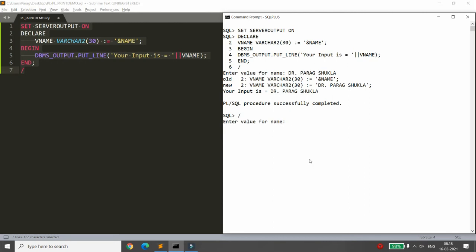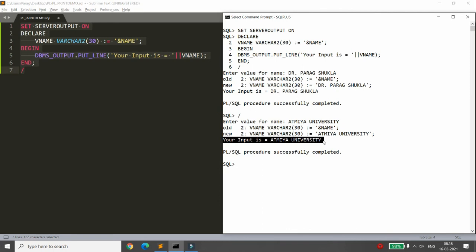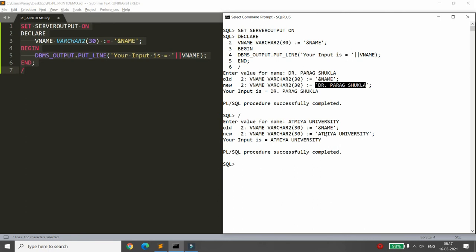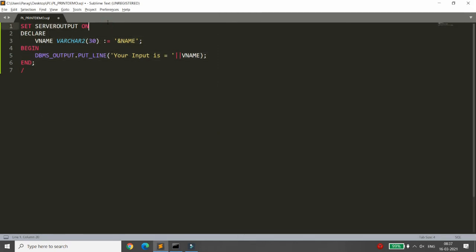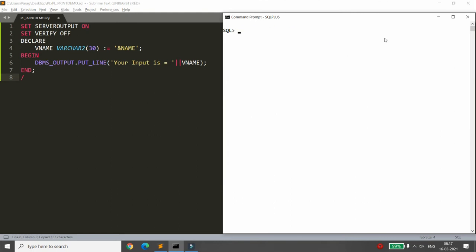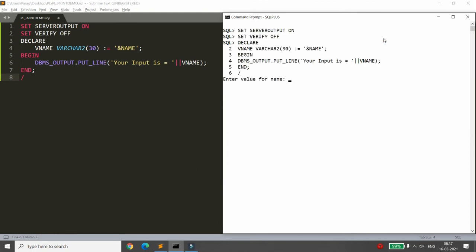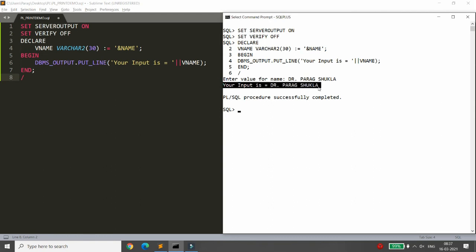If you rerun the code using a slash, it will again ask for the name. For example, entering 'ATMIA University' prints 'Your input is = ATMIA University'. However, every time it prints old and new values, because it verifies that the ampersand substitution was replaced. If you don't want to see this verification, use SET VERIFY OFF. After that, it will directly print the result without showing old and new values.